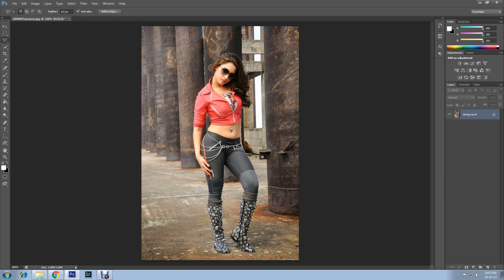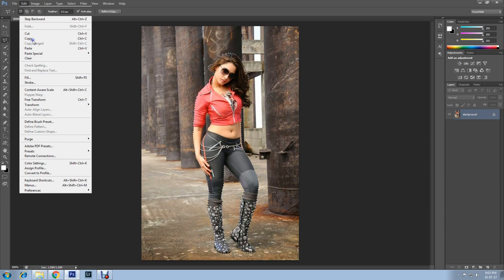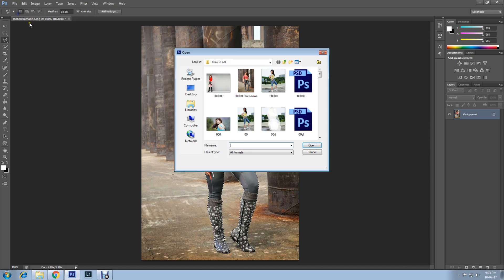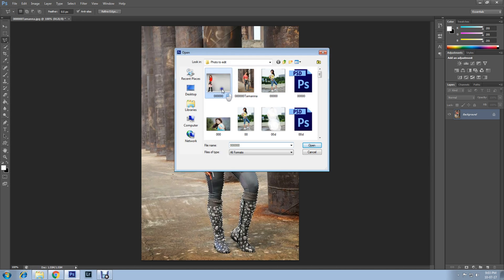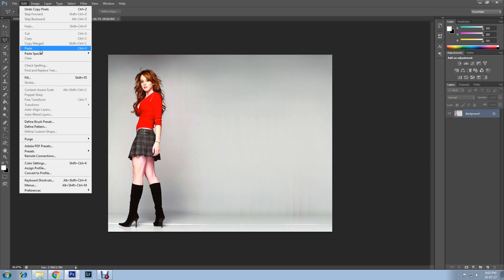Now go to Edit and copy the image. Then open another image by clicking File and Open. On the new image, click Edit and Paste.